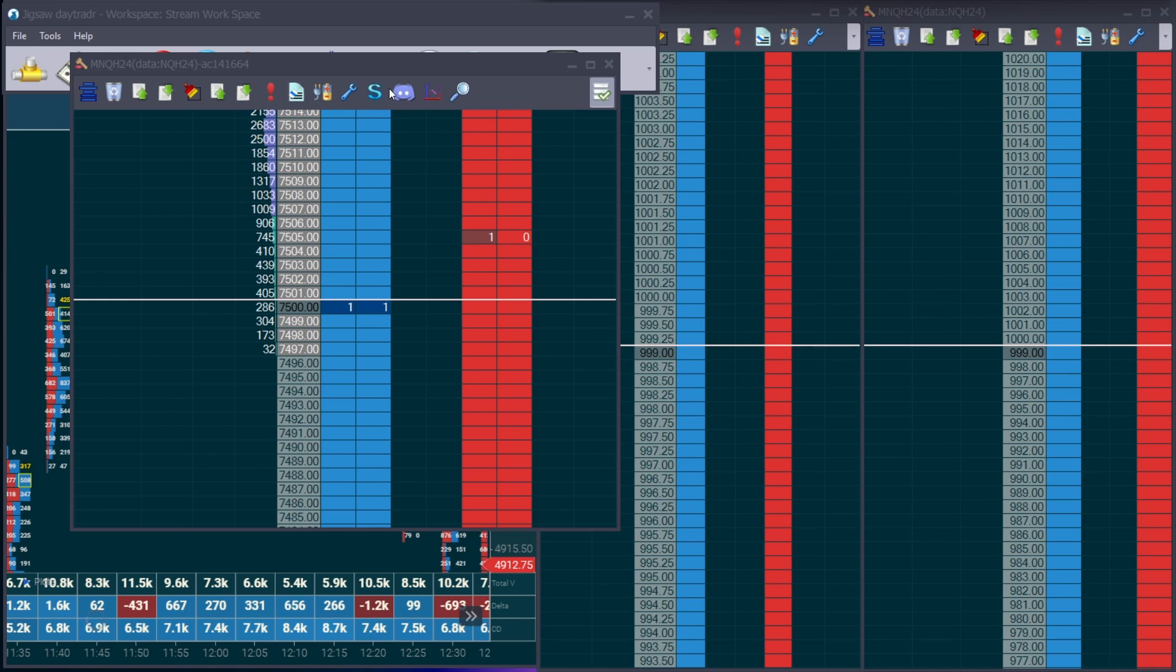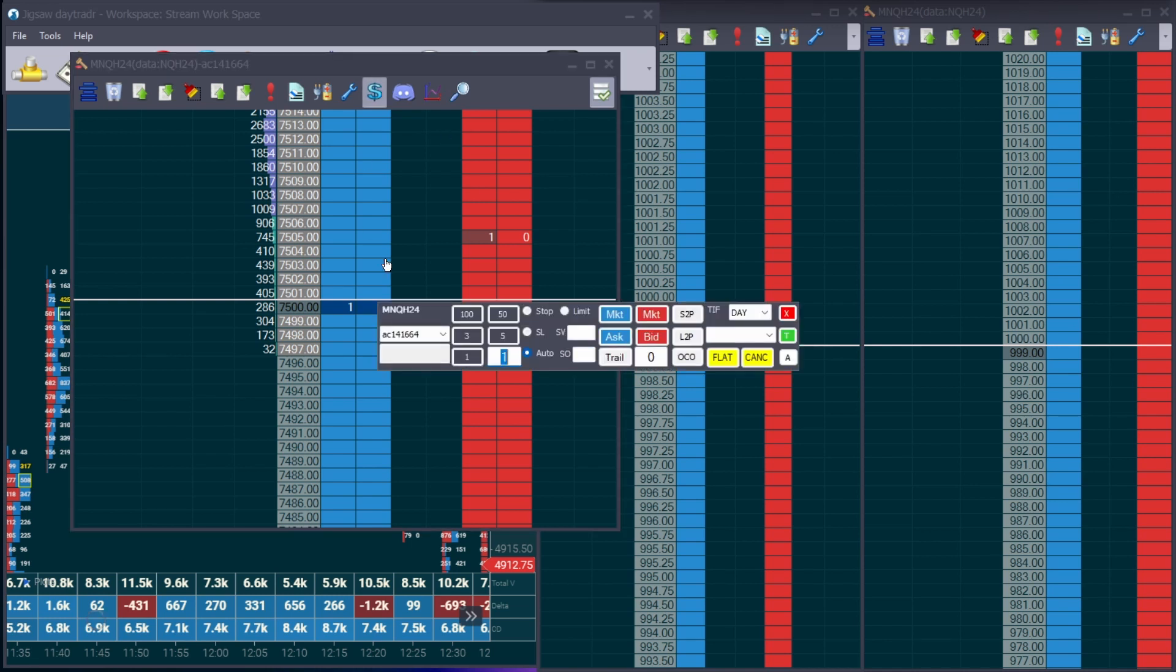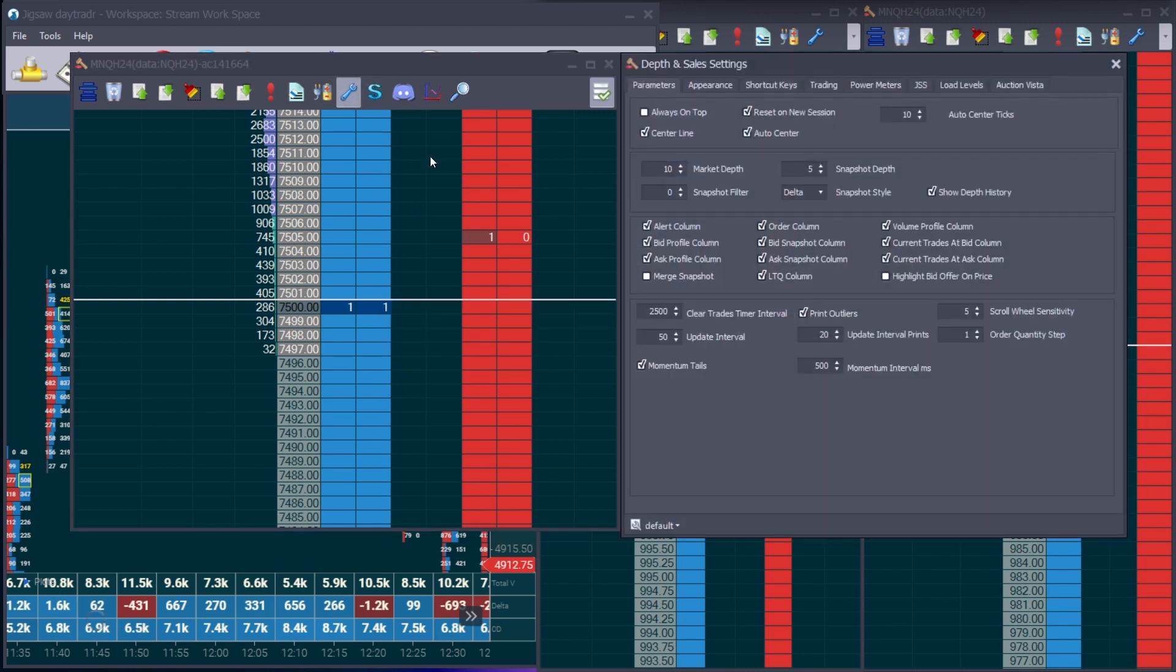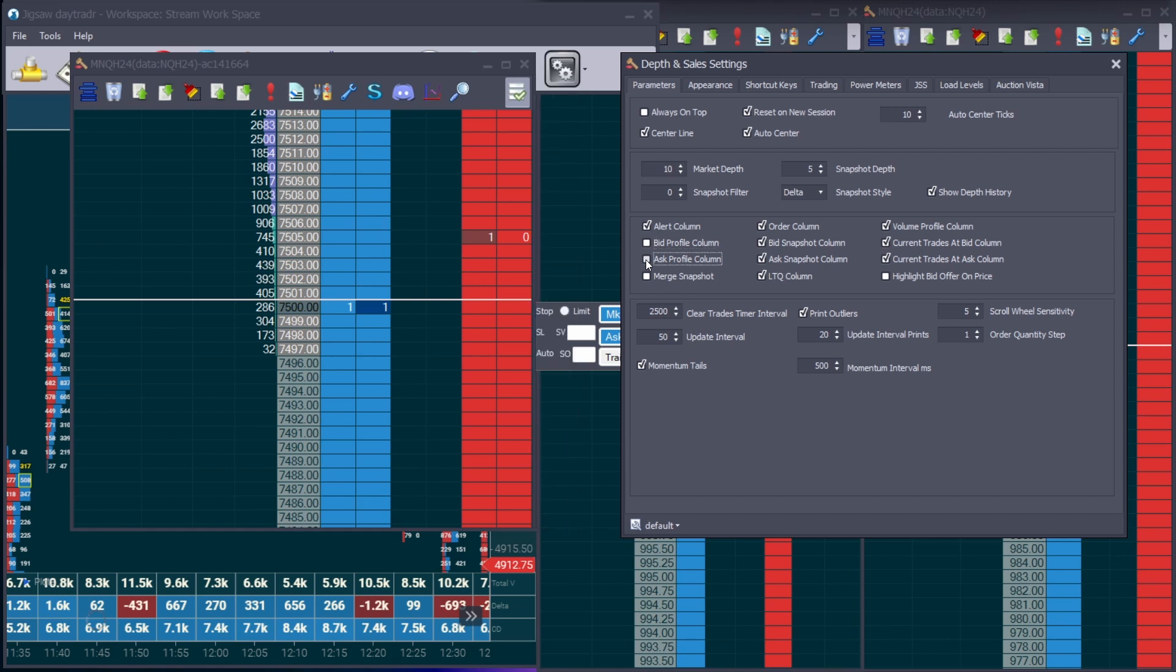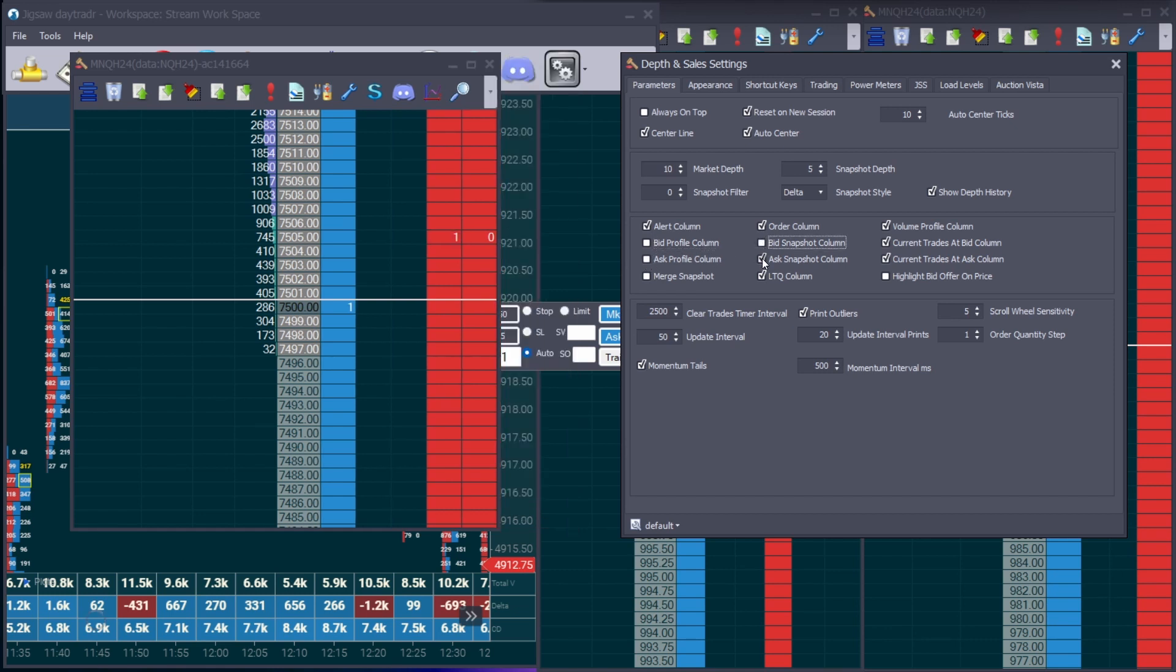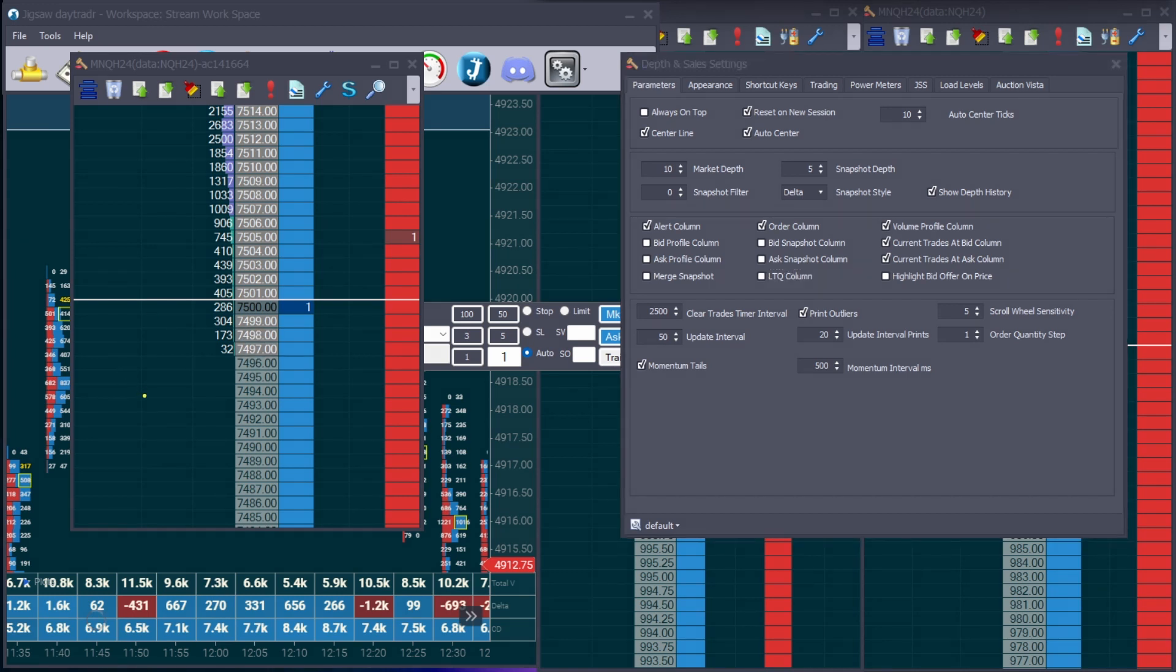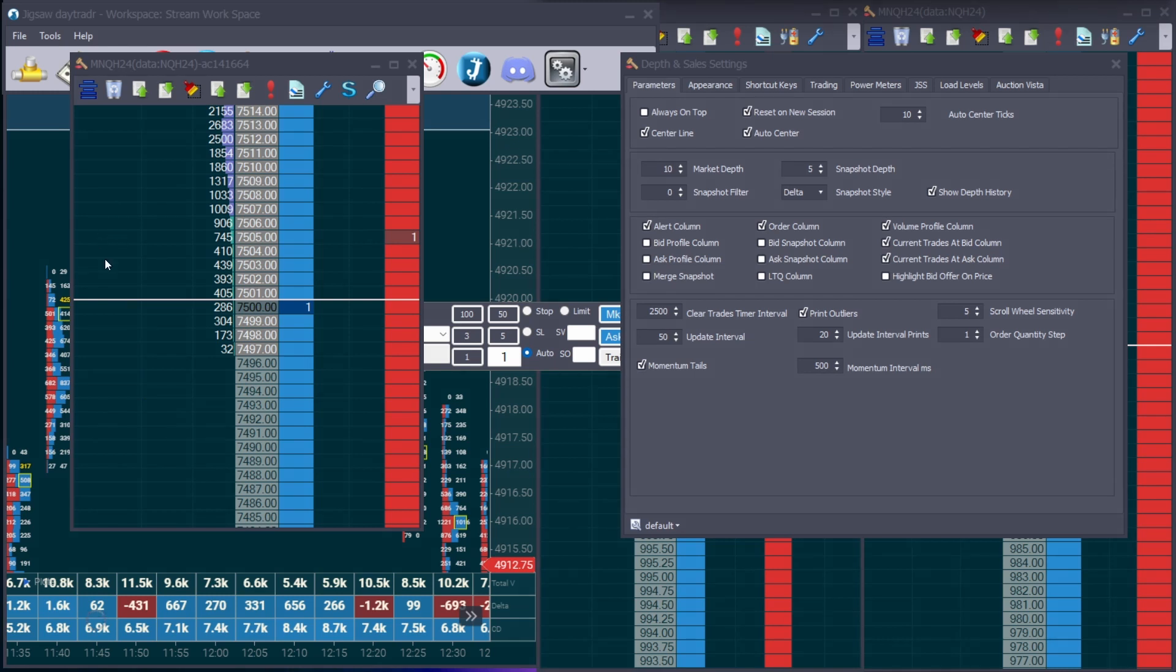The other settings that I do modify on the DOM here will be the bid column, ask profile column, bid and ask snapshot, the LTQ column and I leave everything else. I do like to have the alert column because I do pay attention to where the NQ opens. So when the market opens, there will be in this column here, it will refer to where the opening price was. And I like to always have that in visual because it's very important when the NQ opens and closes in respect to where we're trading when trying to spot a divergence between the ES and the NQ.